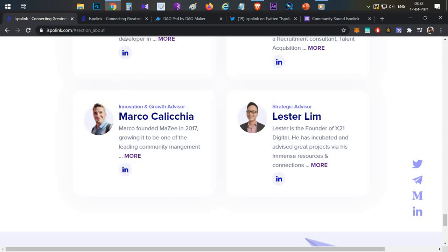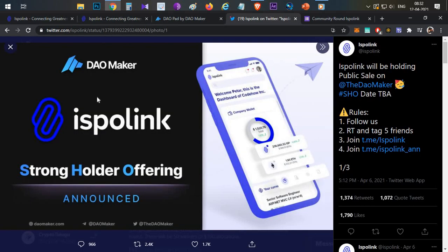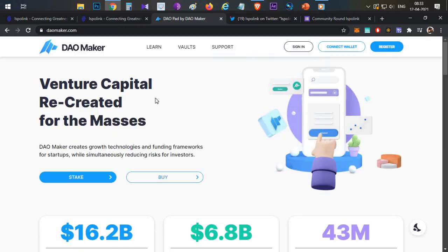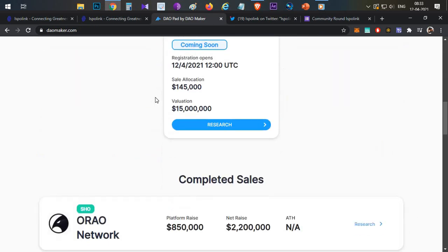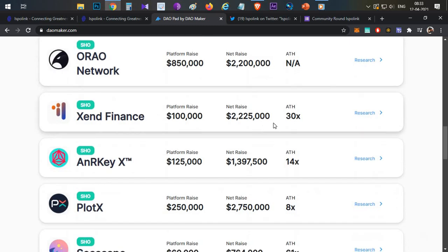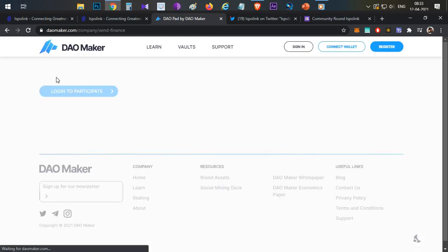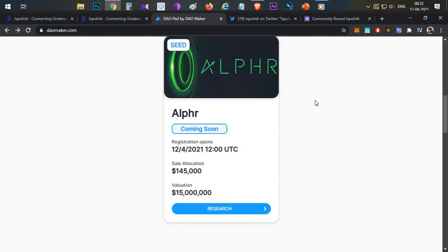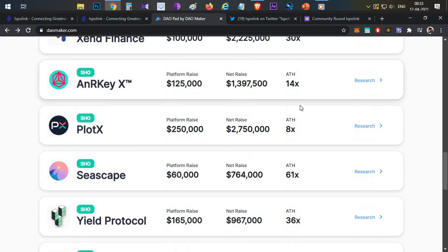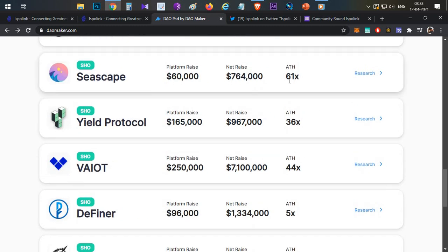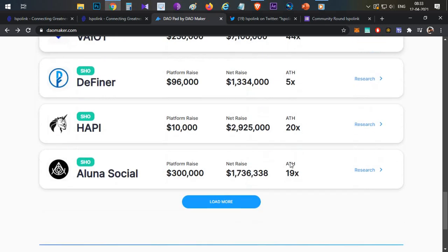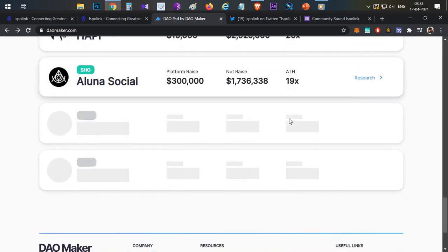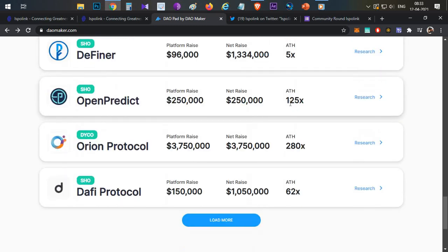Looking at the token sale history, previous DAO Maker sales have all performed strongly — 30X, multiple X returns, 61X, 36X, 44X, 5X, 20X, 19X, with some reaching 125X and 280X. The track record shows huge performance across multiple offerings.